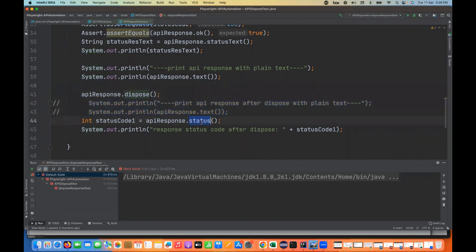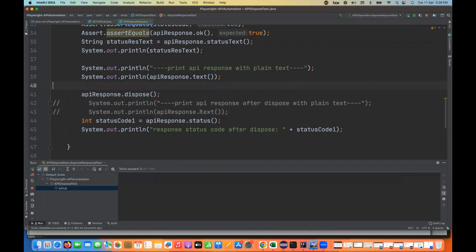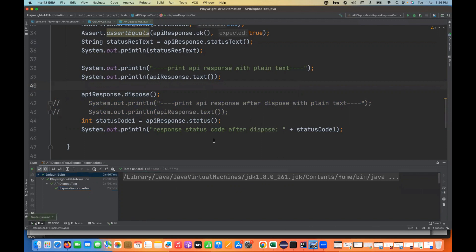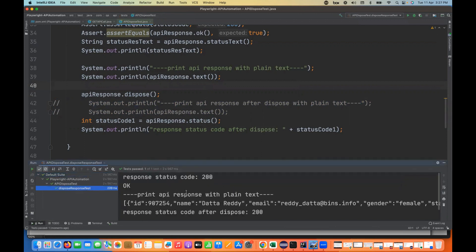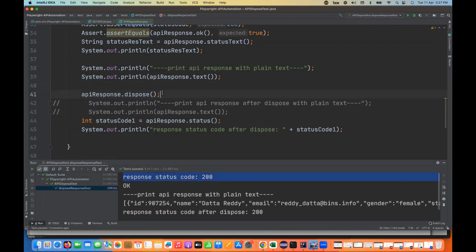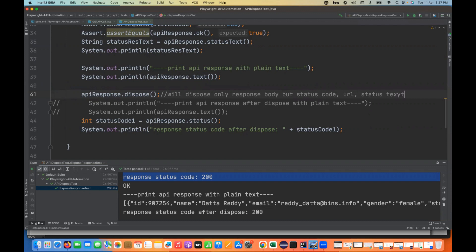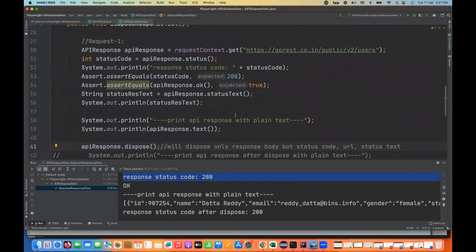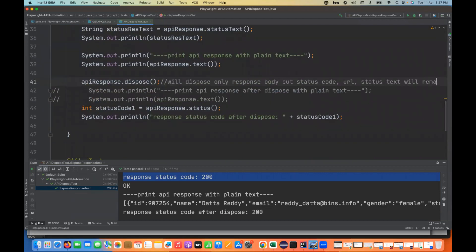This time, see — it's not giving any error. It's saying your response code is 200. The dispose method will dispose only the response body, but the status code, response URL, and status text will remain the same. Whatever status text or any message you're getting, it will remain the same. Remember this.